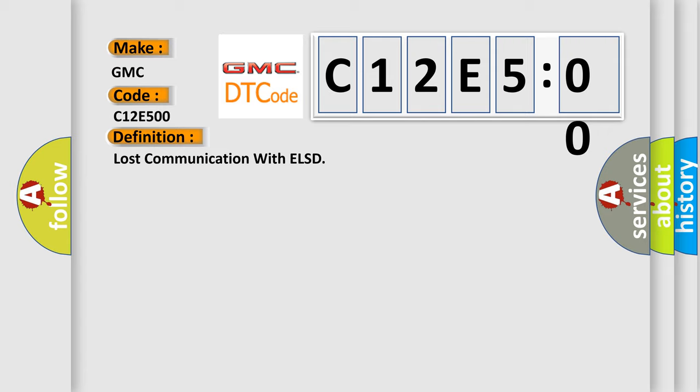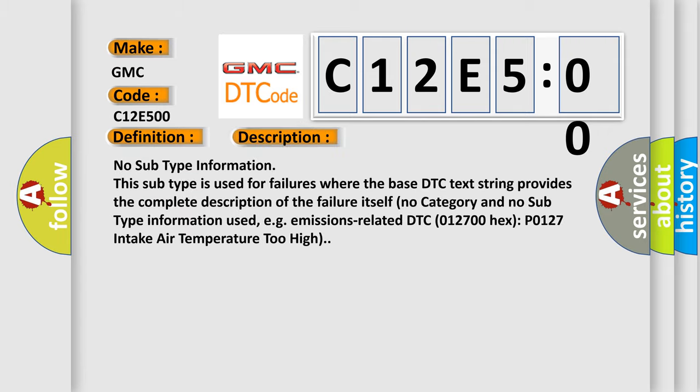And now this is a short description of this DTC code. No subtype information. This subtype is used for failures where the base DTC text string provides the complete description of the failure itself. No category and no subtype information used, for example, emissions-related DTC 012700HX P0127 intake air temperature too high.